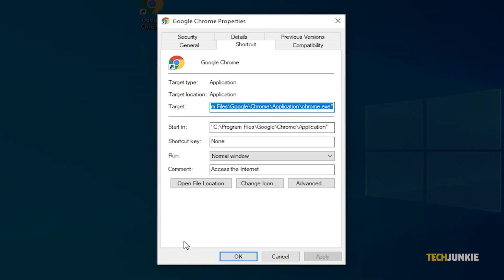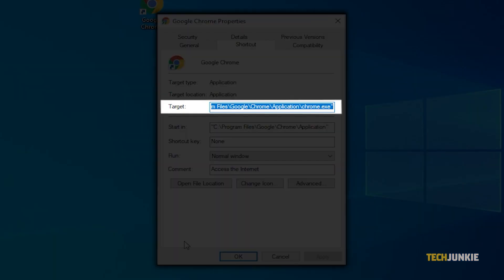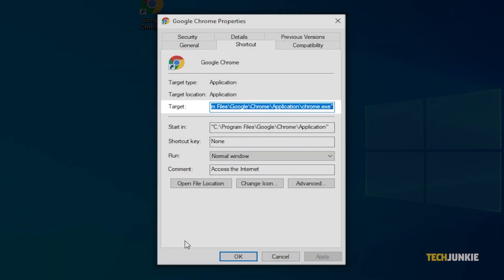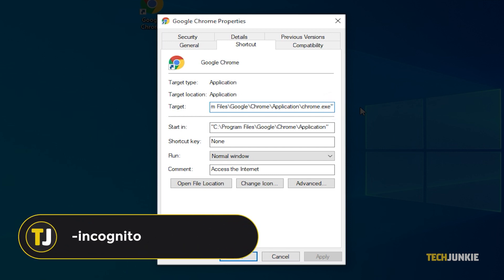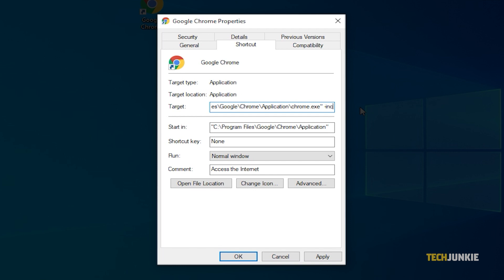On the window that pops up, click on the box next to target and place your cursor at the very end of the line. From here, add in dash incognito so that the line looks like the line you see on your screen.